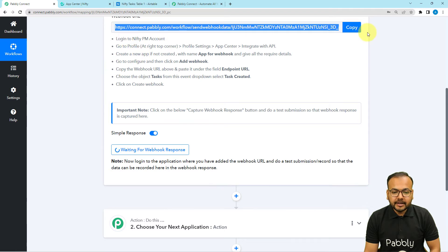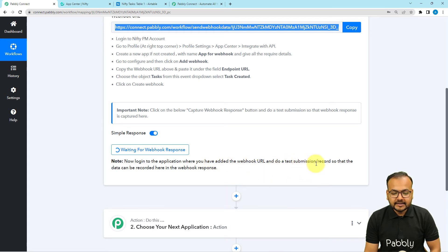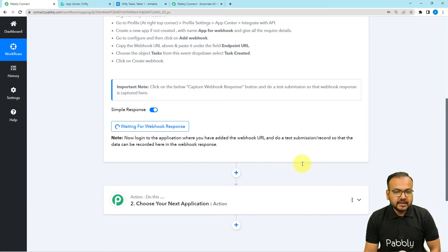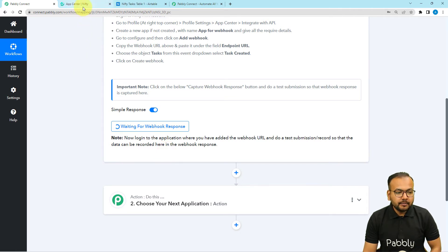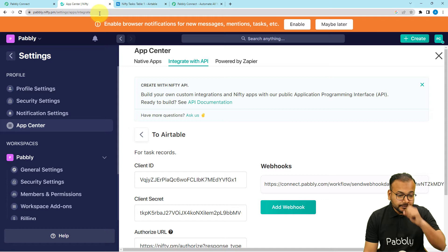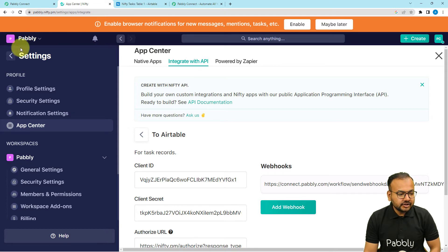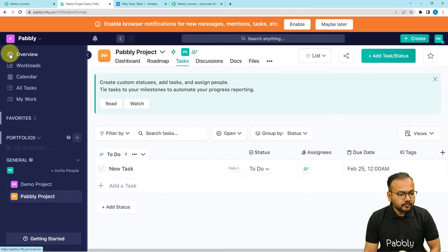Now you can see that as we copied the URL, it started showing "waiting for the webhook connection's response." This means you have to perform a test submission — that means we are going to create a new task manually. The details of the task will be captured in the response section, and with the help of that data we are going to move forward in this automation. So I am going back to my Nifty project management tool and opening the task section. I am under the project named Pavli Project and here is the task section.